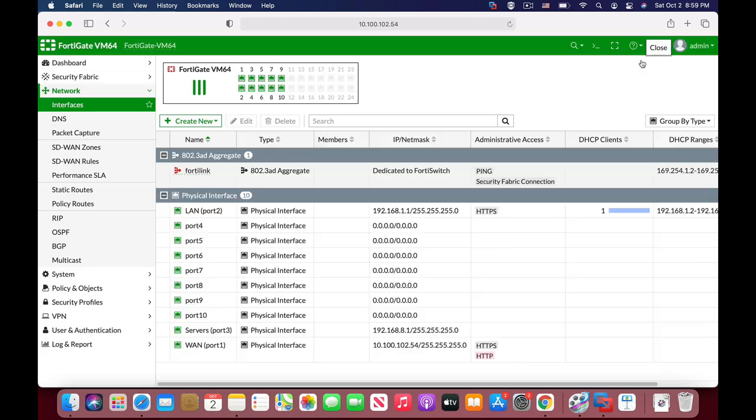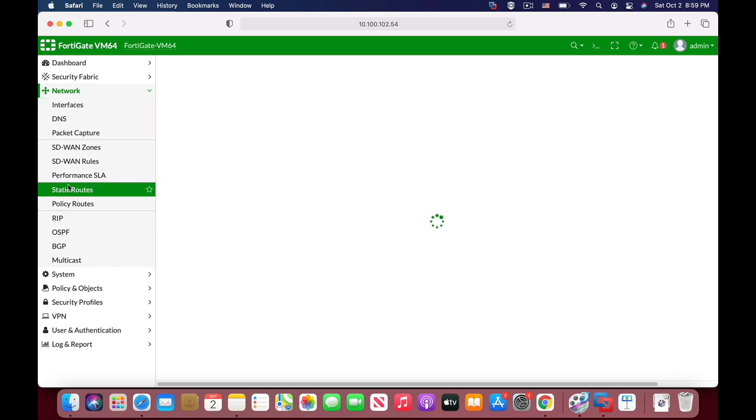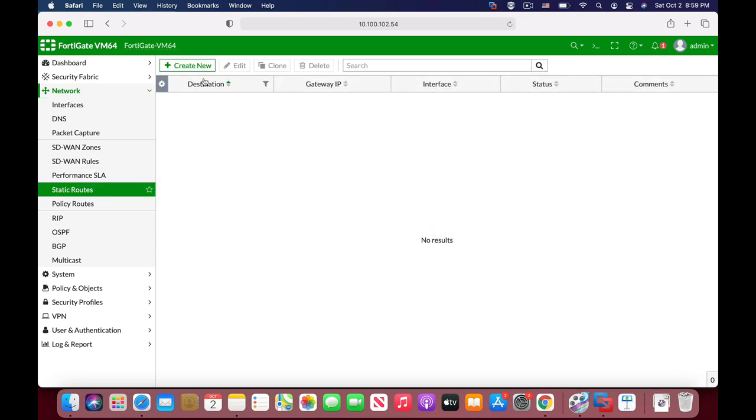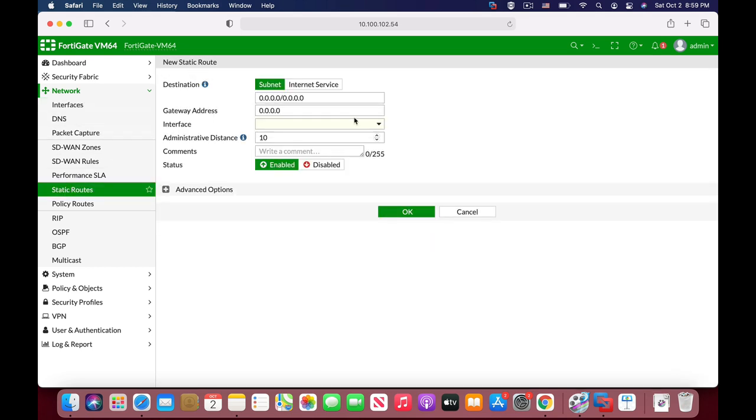So let's just create one. To do so we'll use the network static route, create new. Now here you will configure default route. A default route is your route to the Internet. That is, you're actually telling your FortiGate if you need to go somewhere that doesn't have a specific route in the routing table, go through the default route.